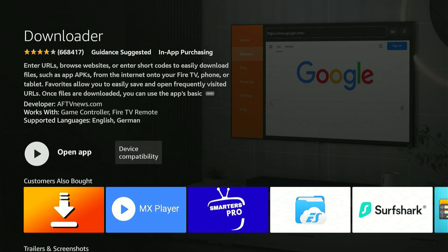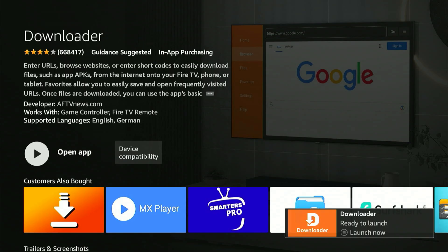Allow it to reach 100%. Stay patient. Once it's complete, you'll see Launch Now. But don't open it just yet. Now that it displays Launch Now, hit the Home button on your remote.